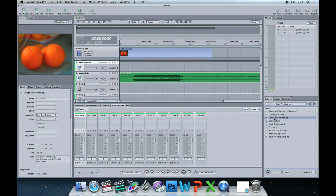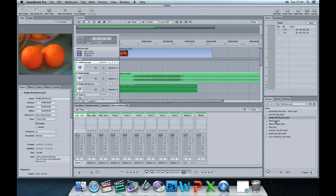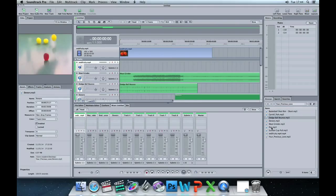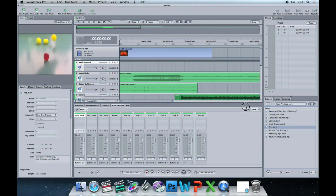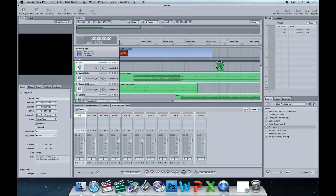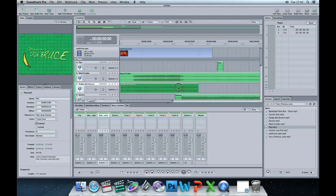If you want to preview anything, just click it in the browser and it'll start previewing. You can use the little pause button to pause it, or the volume control to turn the volume up and down. So Dog's Ball Bounce — I need that as well, we'll drag that over. The Donners we'll drag over to another track. We also need the pop sound effect — we'll drag that up there. Fantastic.